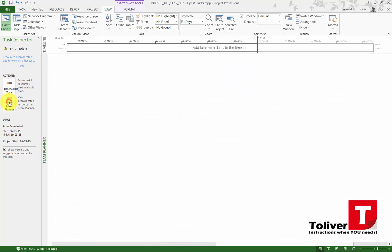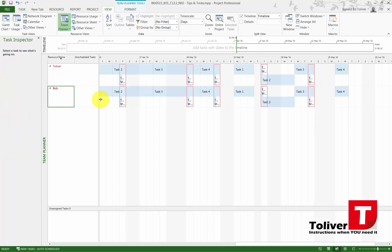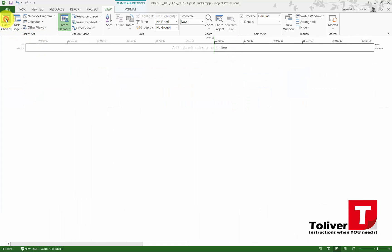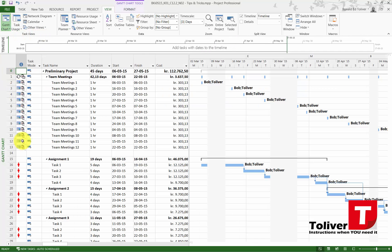By clicking on it here I can see every time that I have the team meeting my resources are over-allocated. I'm going to close this one down and return to my Gantt.